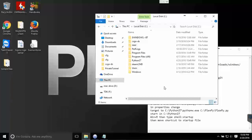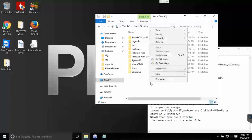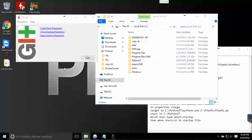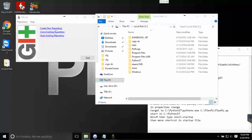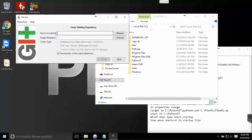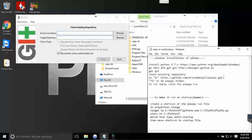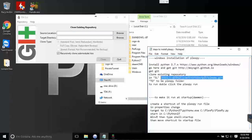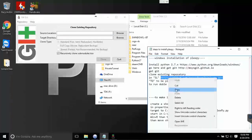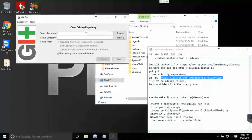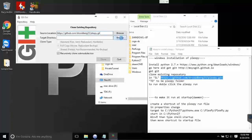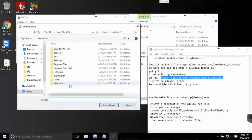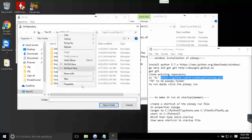Once Git has installed, what you want to do is do Git GUI here and clone existing repository. The source location should be this link here. Once again, the link will be in the description. And then create a new folder here.